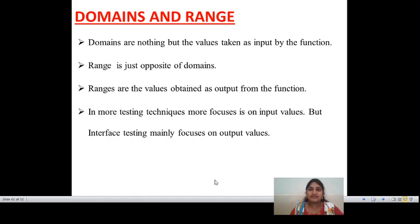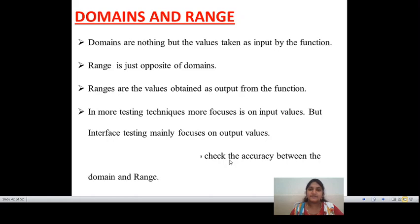Range is just the opposite of domain — the range is the values obtained as output from the function. For a function, what input values are given is the domain and what output is accessed is the range. Range is nothing but a limit. In most testing techniques, the focus is on input values, but interface testing mainly focuses on output values — because range depends on output values.